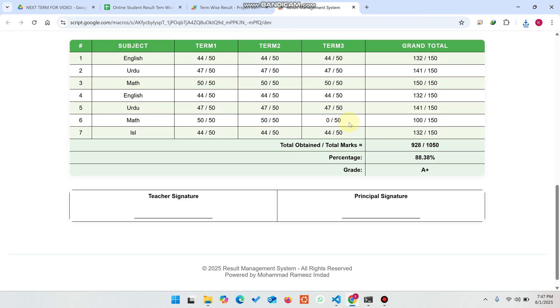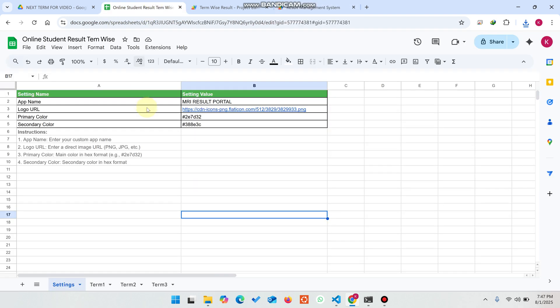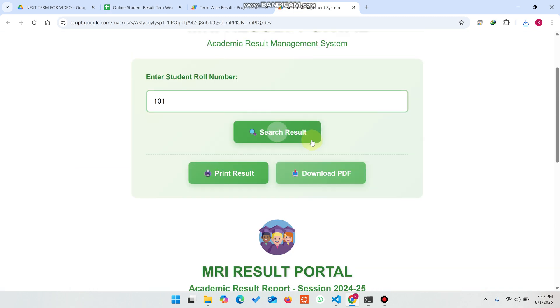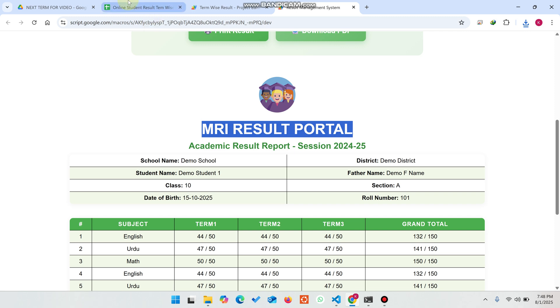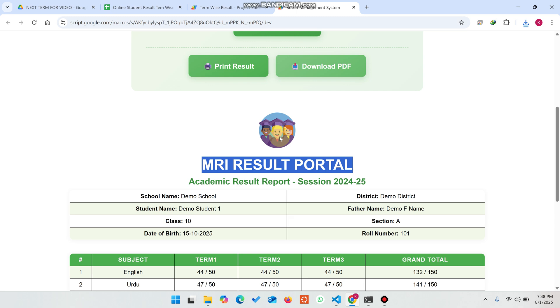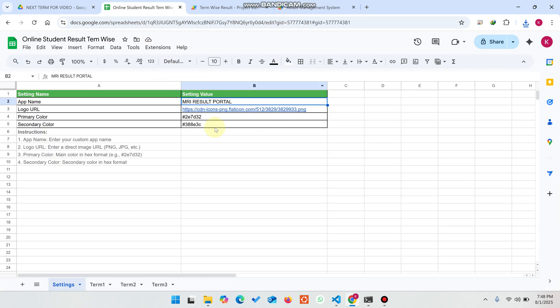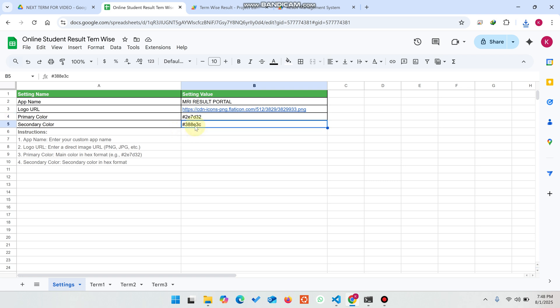Now let me show you how to add more subjects. Go to Google Sheets — this is the settings sheet. In the app name field, you can add your particular app name. If you want to add a logo for your school or institution, simply put the URL here. You can also set the primary color by pasting the hex code, and change the secondary color from here as well.